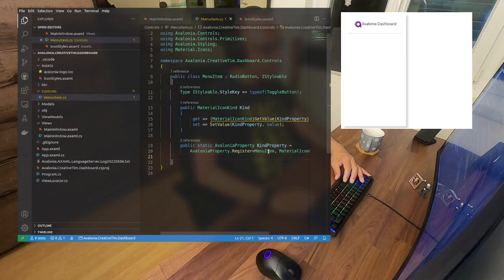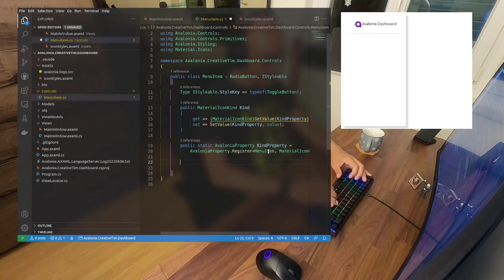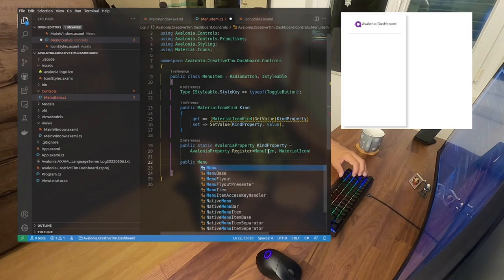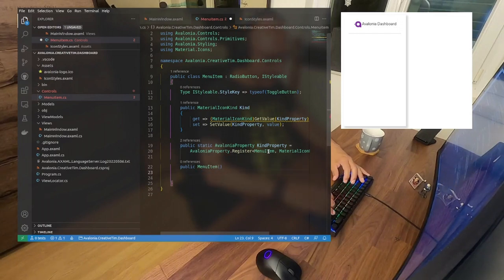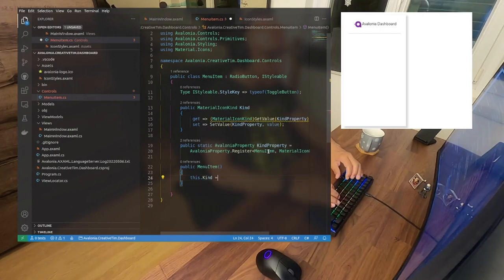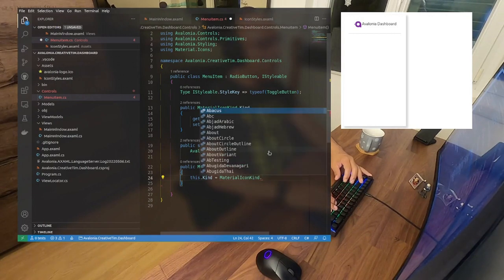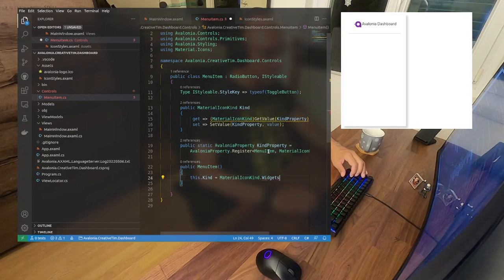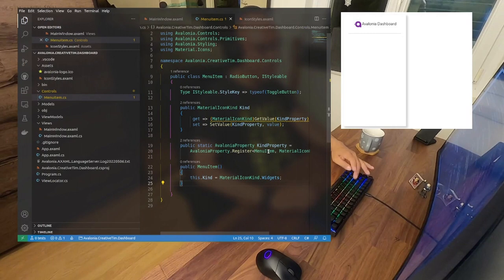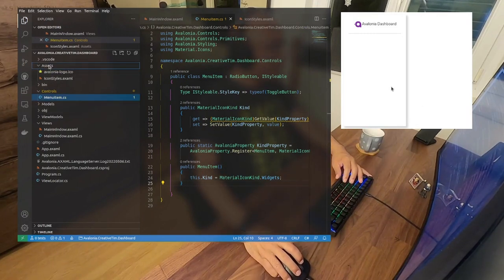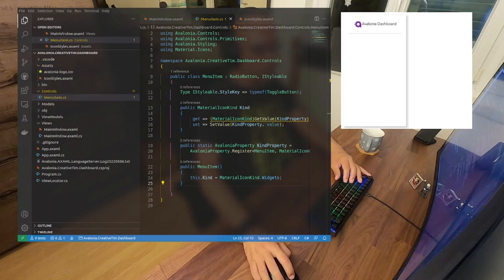Just another thing — to avoid nulls and so on — on the constructor of this MenuItem, if nobody sets anything, we're going to say: Kind equals MaterialIconKind.Widgets — something generic. This is how we create our control in a very easy way. Let's now create another asset — another style file.